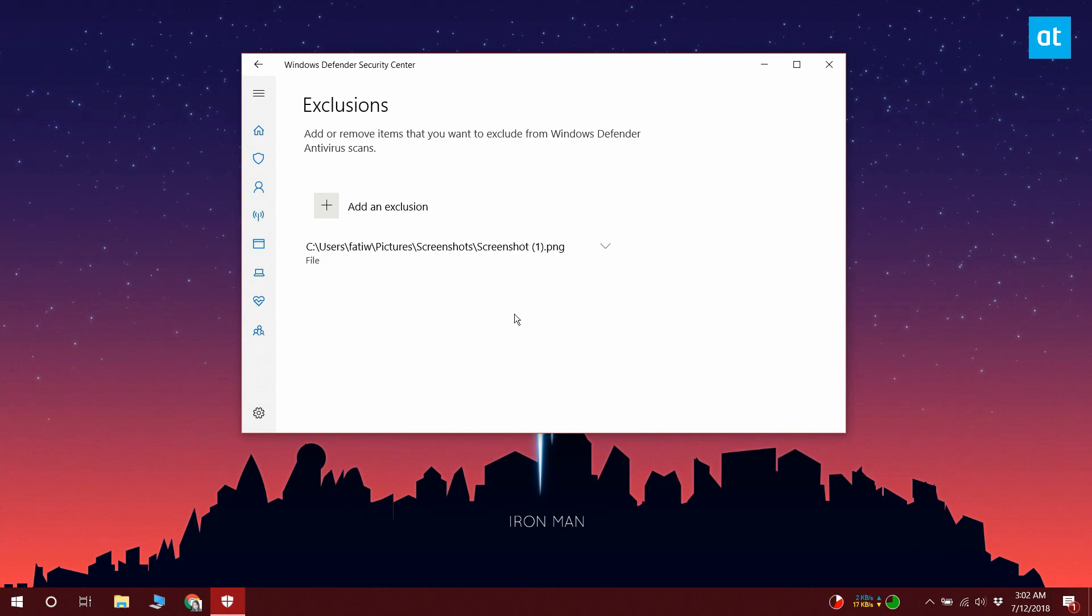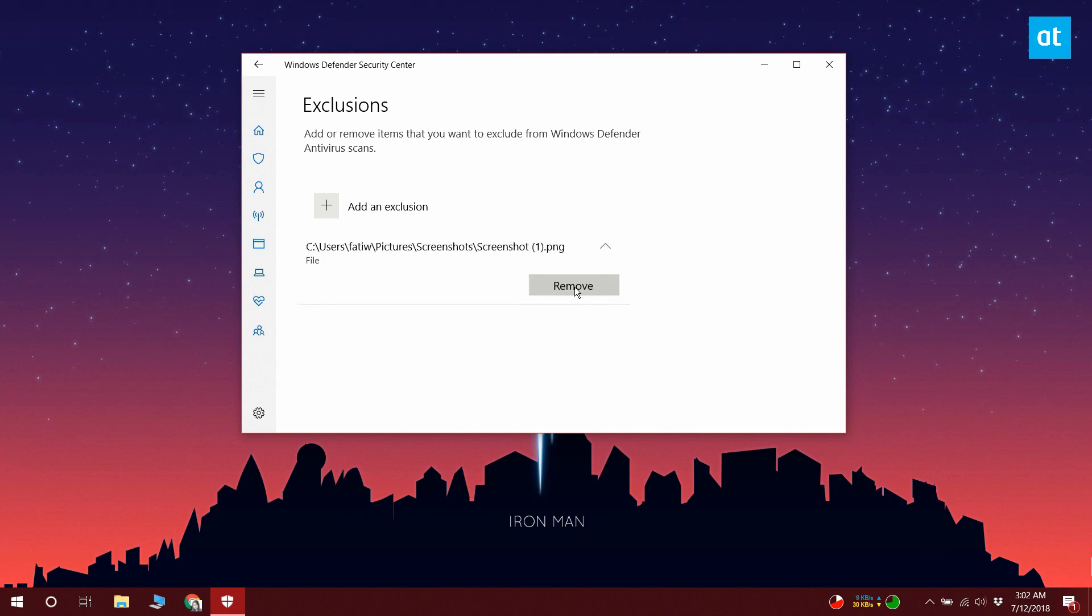To remove the file as an exception, you need to return to the same Exclusions screen. Click the file and select the Remove button. Again, you're going to have to authenticate with the administrator user.